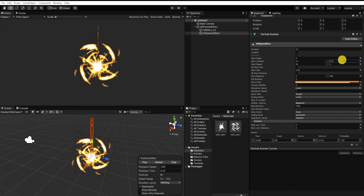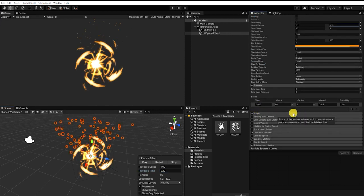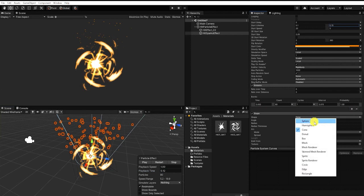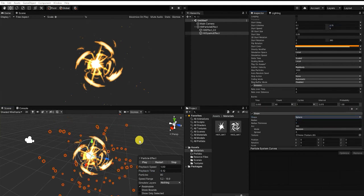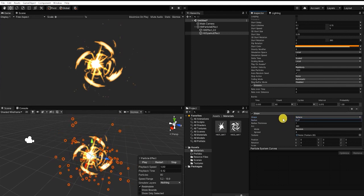Let's also enable Shape for our emission, and we'll adjust that from a Cone to a Sphere. We'll also need to decrease the size of our radius.